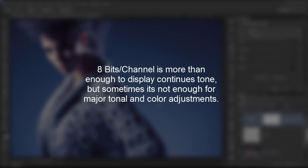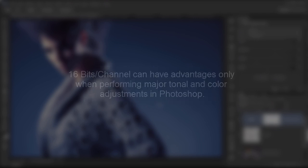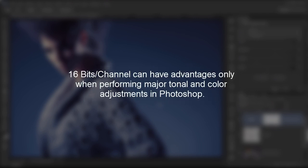Also, keep in mind that 8 bits per channel is more than enough to display continuous tones. So you don't have to worry about that. But sometimes it's just not enough for major tonal and color adjustments like curves and levels and so on to retain that smooth gradation. That is why the only advantage of 16 bits per channel is to add that extra room to maneuver. But that only makes sense when you're inside of Photoshop. Because when you're inside the raw converter of almost any kind and using raw files, then you don't have to worry about that. You're already working with 16 bits.